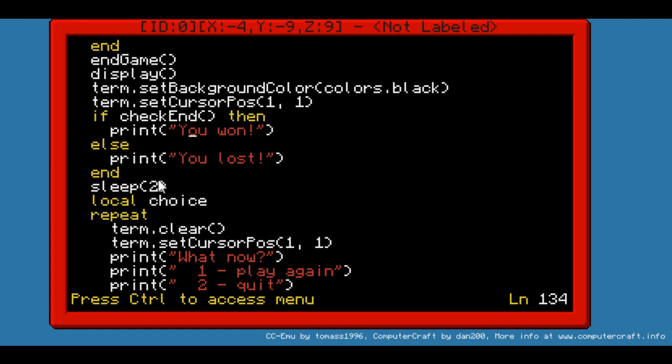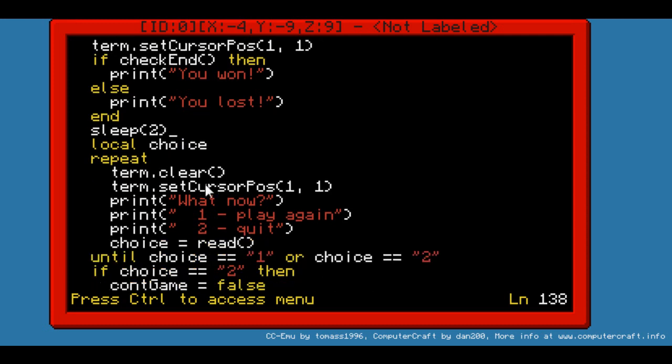After it will sleep for 2 seconds, that's just so that you see the message. Just you won or you lost for 2 seconds. Then it will erase the screen and do some more stuff. Right after, it declares new variable choice. And choice is where you will decide whether you want to continue the game or quit the game. And basically, I use a repeat loop.